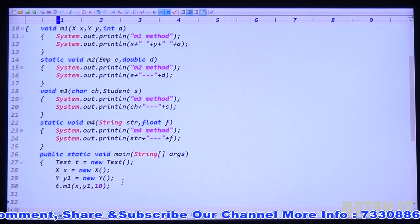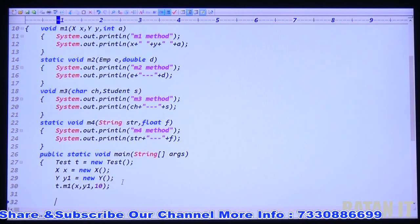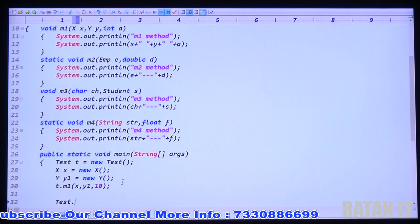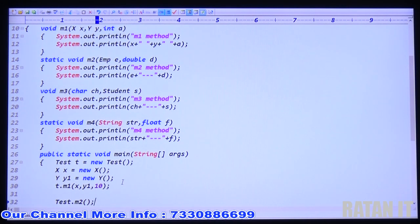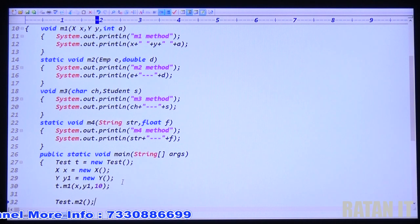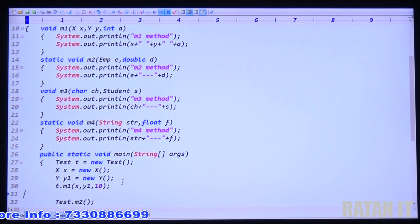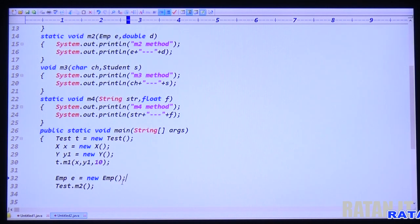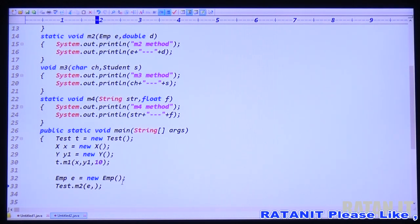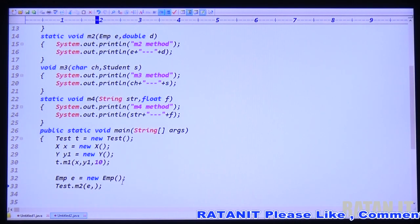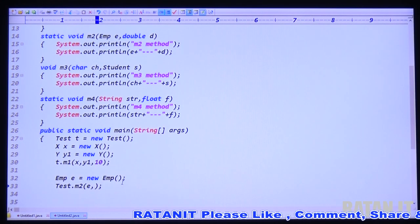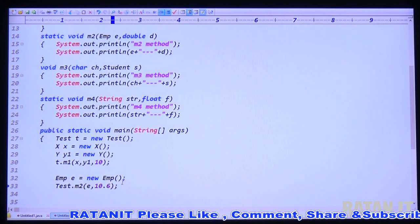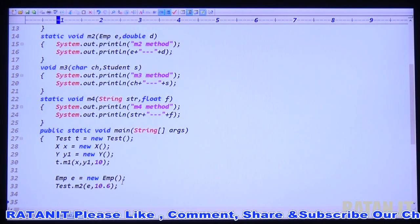Now call M2. M2 is static, so call Test.M2(). M2 expects two arguments: one is Employee — class type, so create Employee e = new Employee() and pass e — and the second is double, simply pass a value like 10.6.